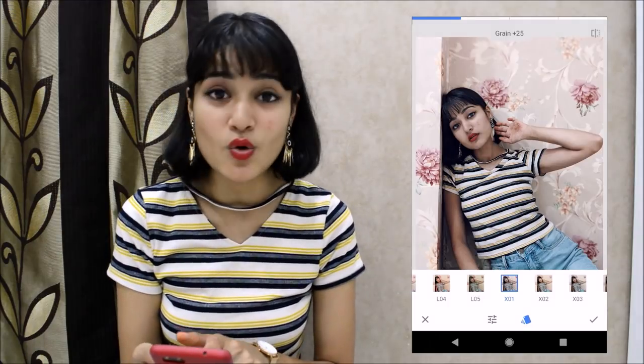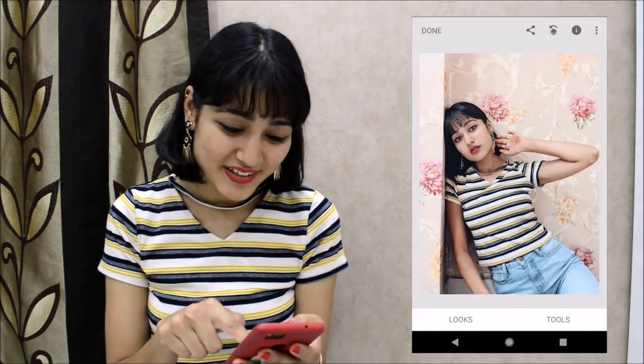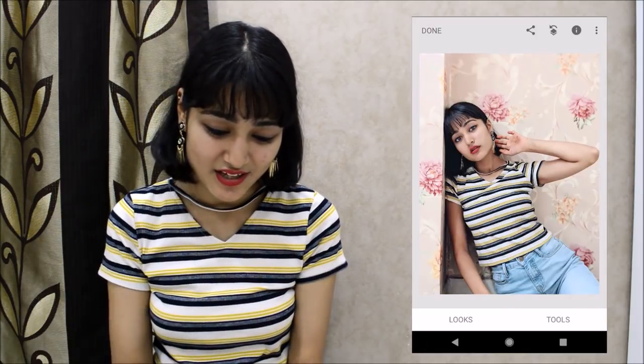Again I'm going to play with Grainy Film — I'm not using X01 like in the first picture because I don't think it suits this one. I think L03 looks nice because it goes with the background of this picture. Style strength is 100 and Grain is 0 — I do not want to add any grain to this one. If you hold the image you can compare the original and the edited version.